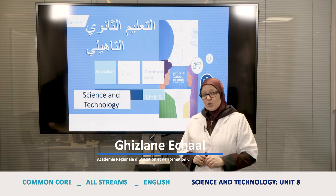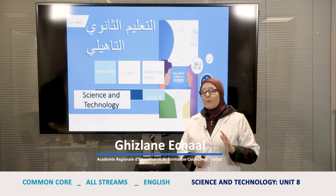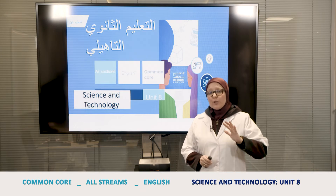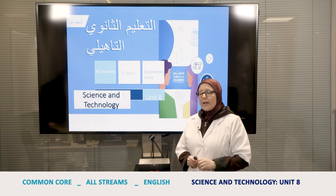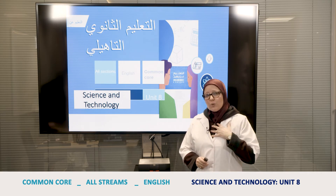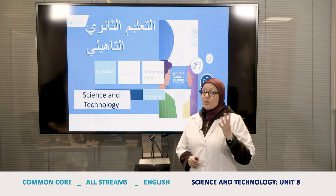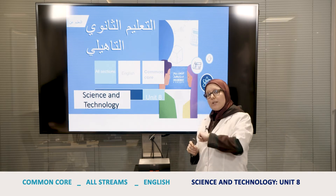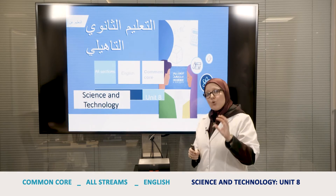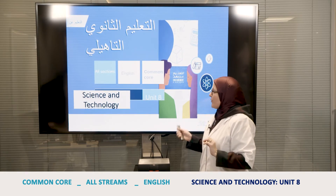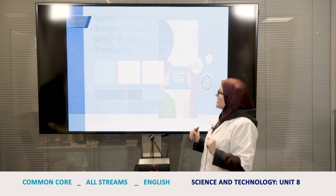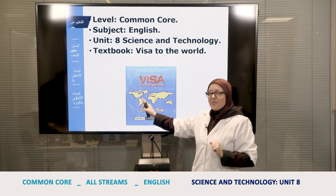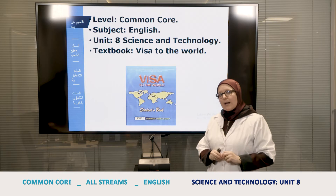Hello everybody, dear students. Wherever you are, I hope you are really safe. Stay at home and follow us — we are here for you so that you can be at home safe. My name is Gizlan Elshul and I am a teacher of English. Today I'll be presenting some classes starting from Unit 7 to Unit 10, but today especially I'm going to present Unit 8 of the Common Core, which is concerned about science and technology. All students of VISA to the world are welcome in this class.